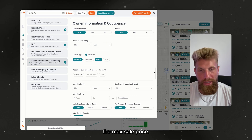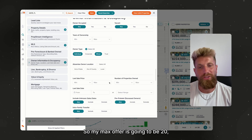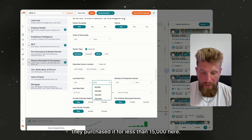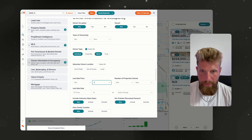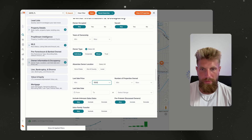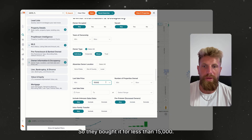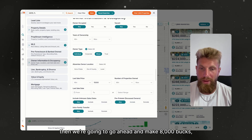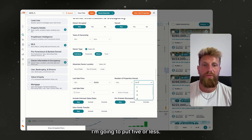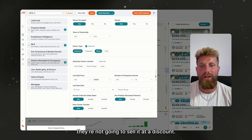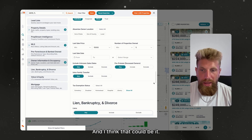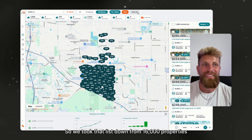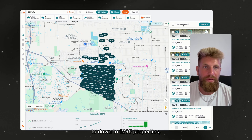Next, you're going to want to set the max sale price. I said we can sell it for $23,000, so my max offer is going to be $20,000 so we can make three grand. I'm going to make sure they purchased it for less than $15,000 — if I get it for $15,000, which is less than they paid, then we're going to make $8,000. And I'm going to set the number of properties owned to five or less, because someone that owns 50 properties is not going to sell without a steep discount. We took that list down from 16,000 properties down to 1,295 properties.